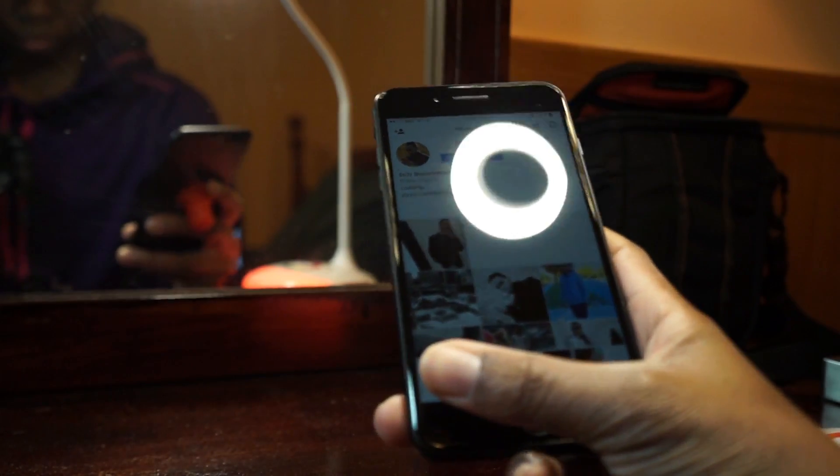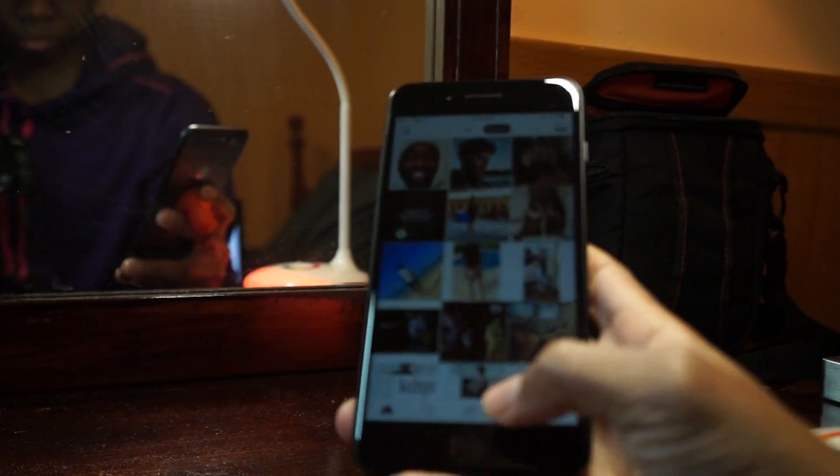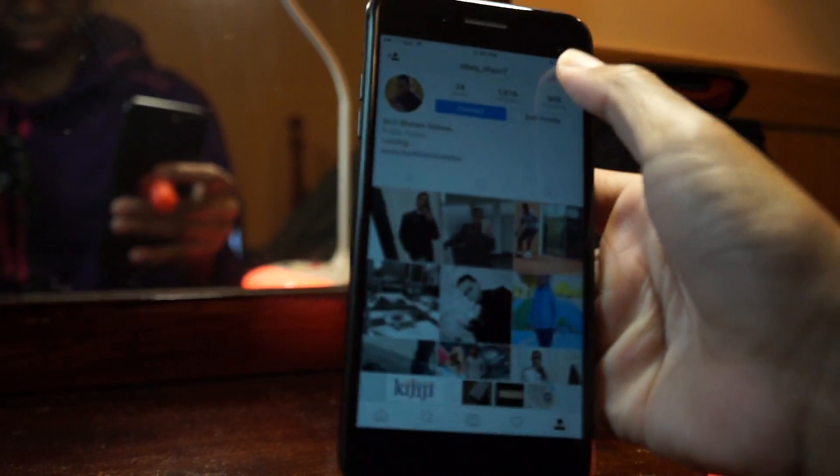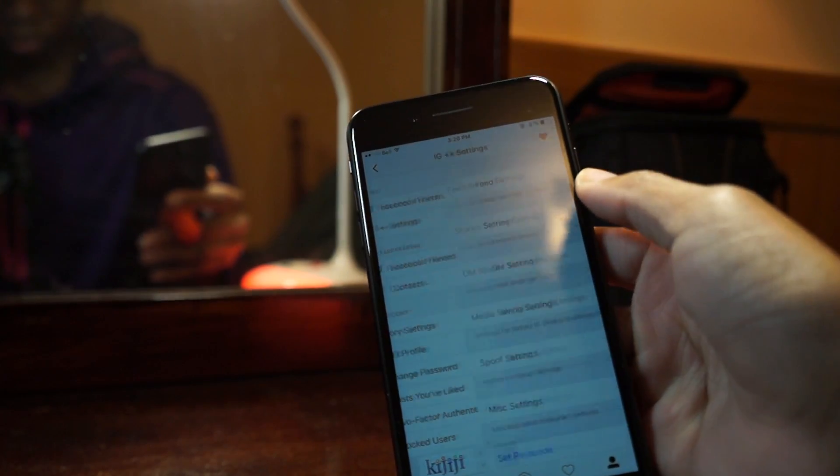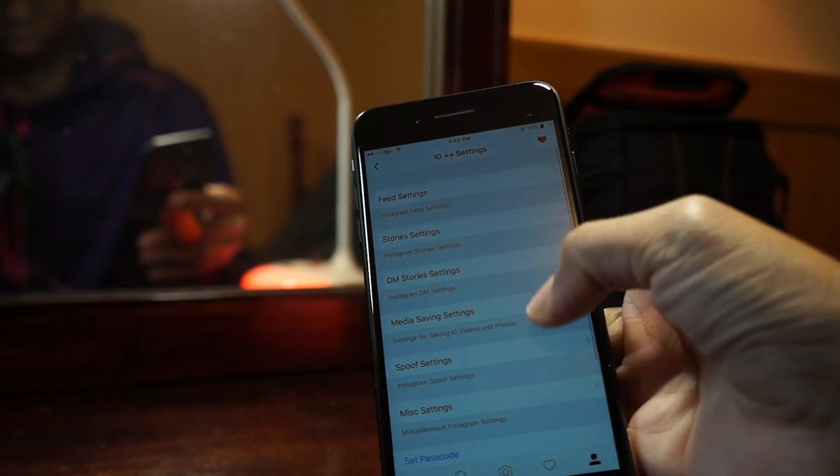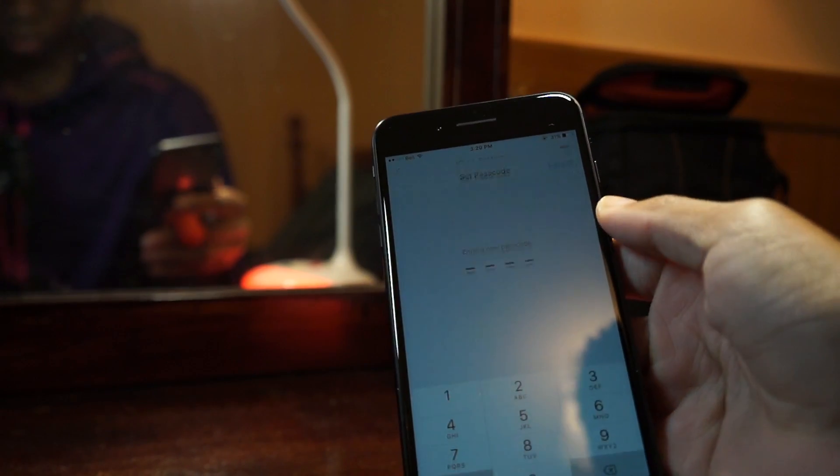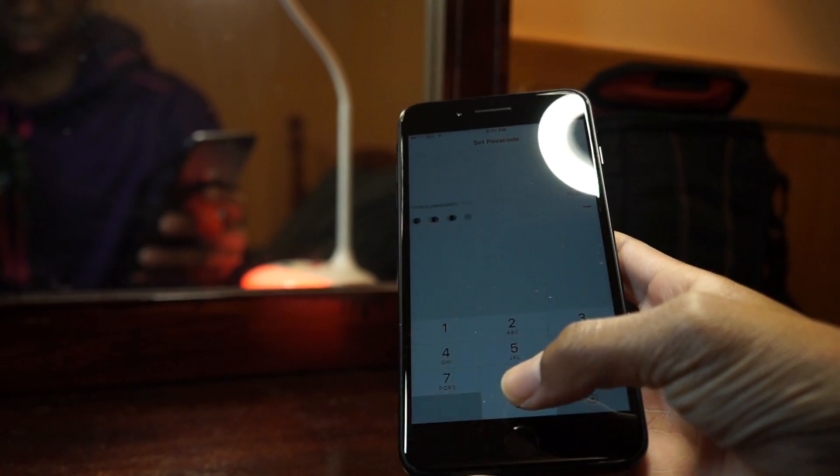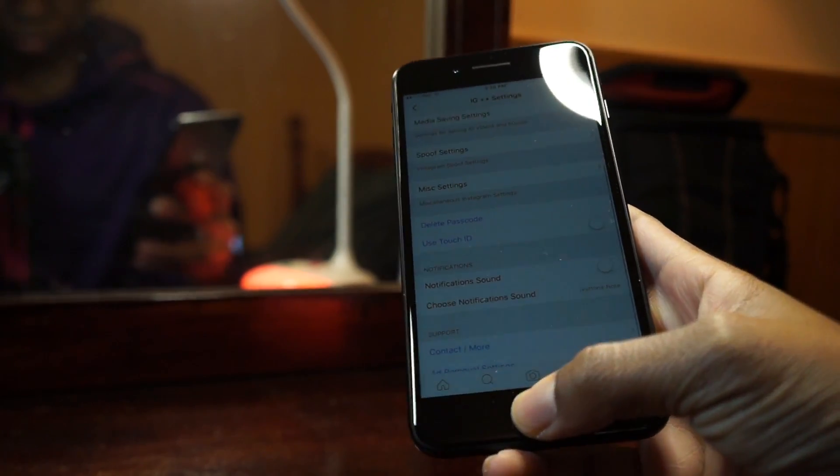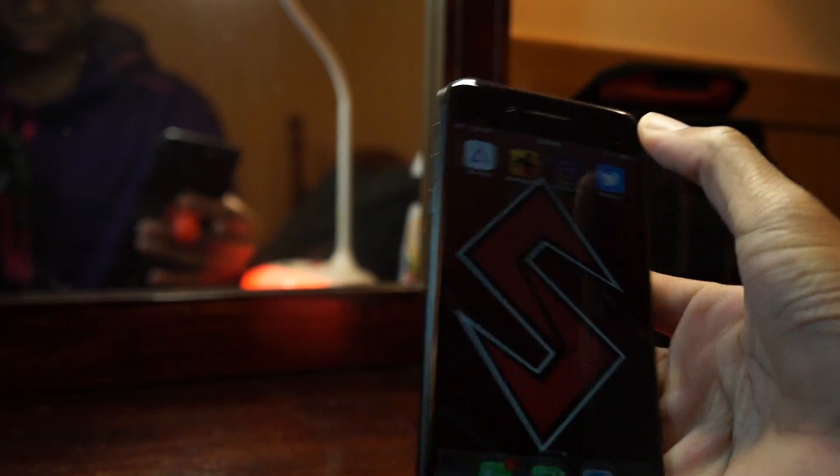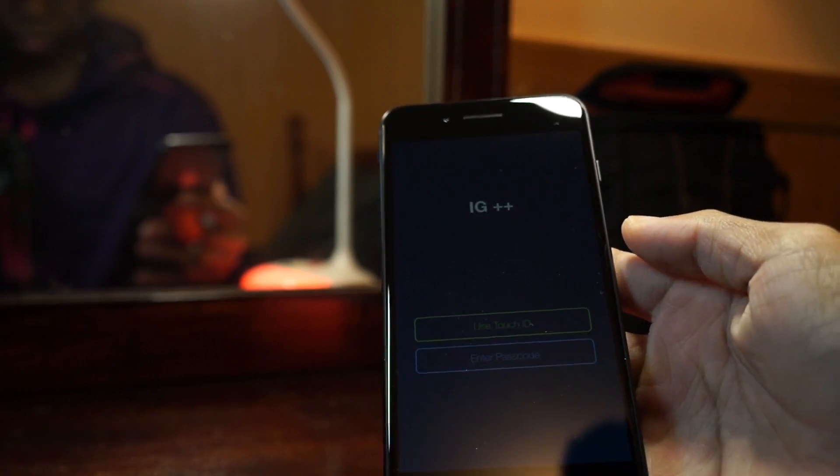So inside the Instagram plus-plus settings, what you can do here is put all your preferences that you'd want for Instagram plus-plus, such as adding a passcode to your Instagram without a jailbreak. Let me just show you guys how that looks. Boom, you can either login with your passcode or with Touch ID if your device has Touch ID.